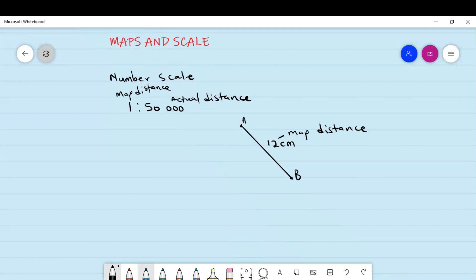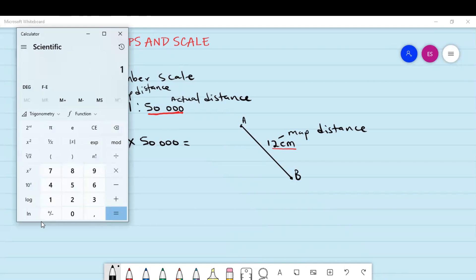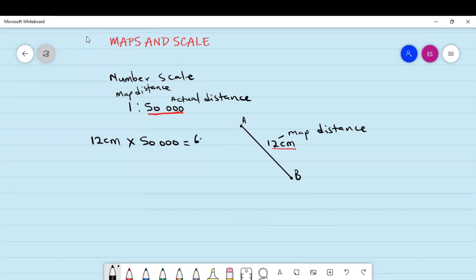If the question says calculate the actual distance, it means you multiply the real part of the scale — which is the 50,000 — by the map distance that you measured using a ruler. So your map distance is 12 centimeters times 50,000, which gives us 600,000 centimeters.